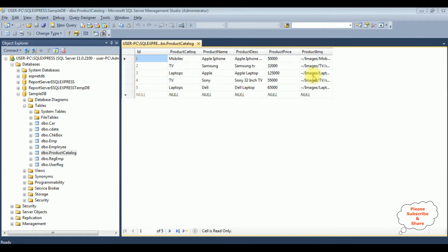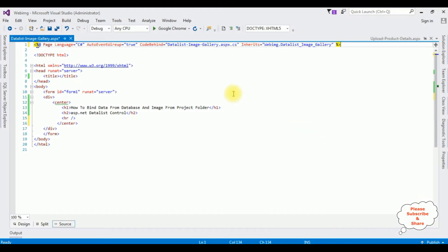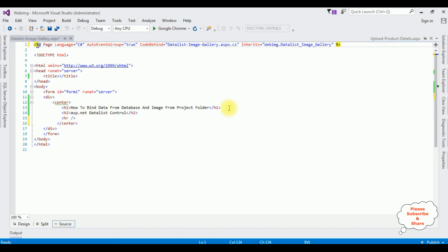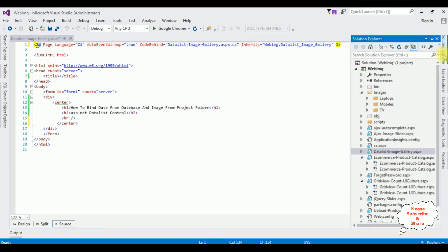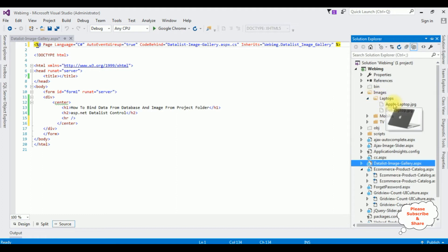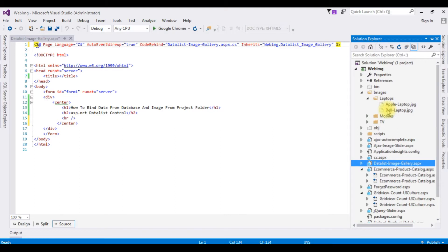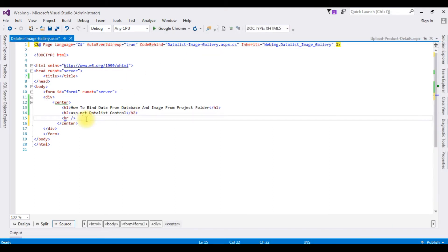Let's open Visual Studio. In this web form source page I have added the header text H1 and H2, and a horizontal line. The images are stored in the images folder — laptops, mobile, and TV are the subfolders. When I expand them, these are the original images. Now let's add the DataList control in the source code after the horizontal line.